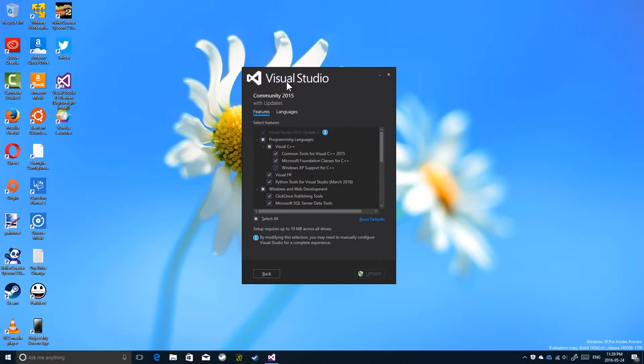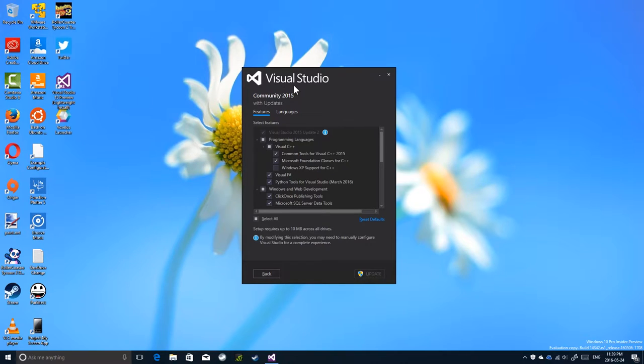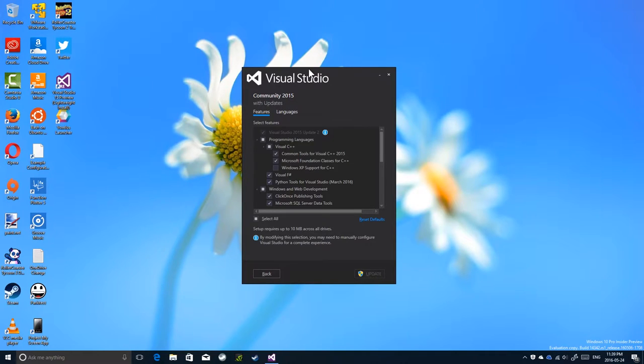The current version at the time of this recording is Visual Studio 2015, which is actually version number 14. The next version has not been named yet, but I'm going to guess it's going to be called Visual Studio 2017 or 2016. It is referred to as Visual Studio 15.